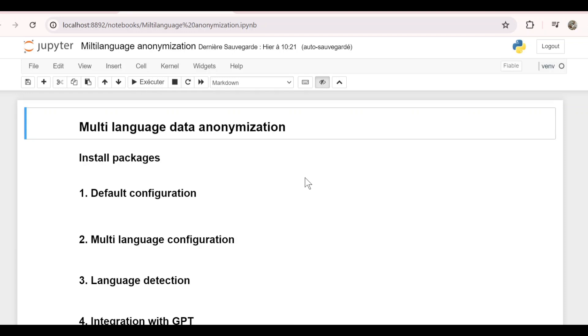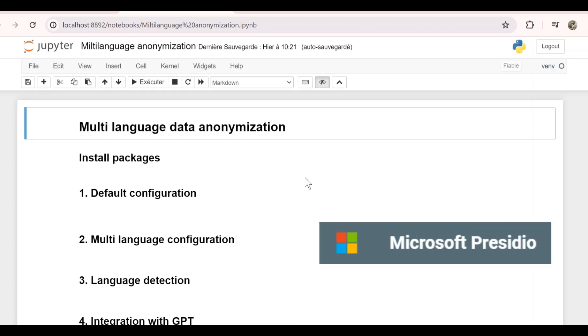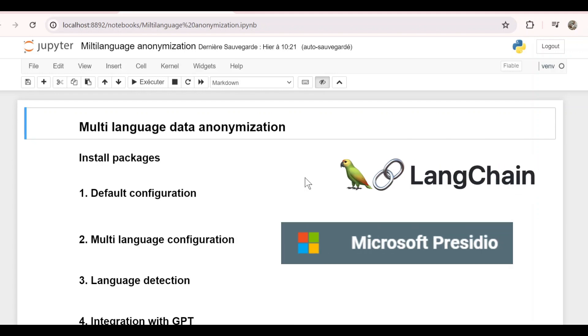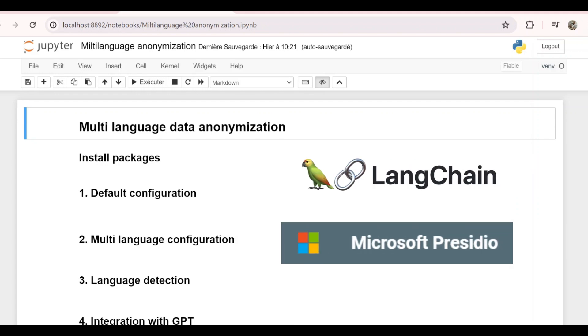In this demo, we will see how we can anonymize sensitive data in different languages using Presidio and LangChain. And in the second part, we will see how we can integrate this anonymization step with other LLM tasks using chains.